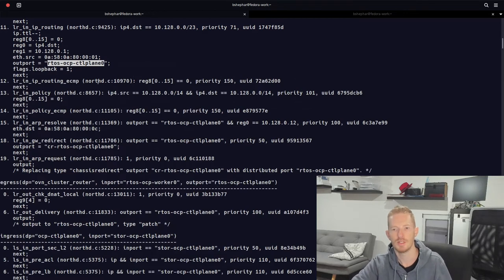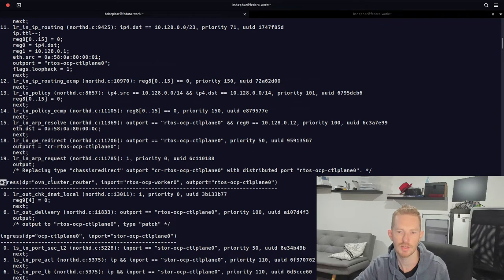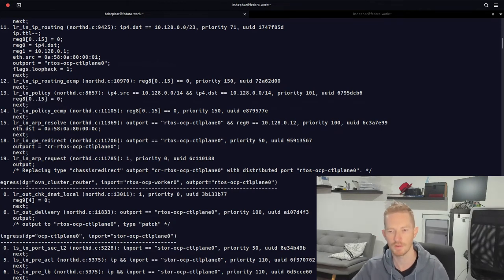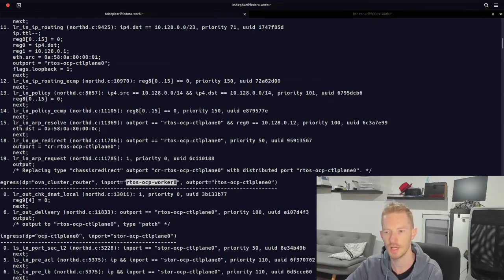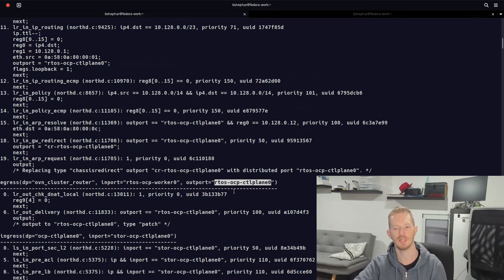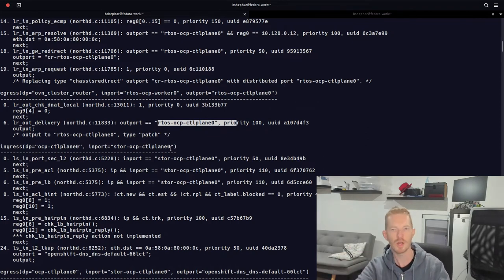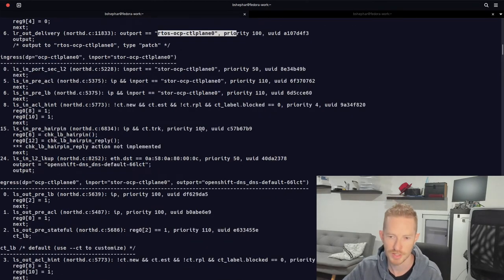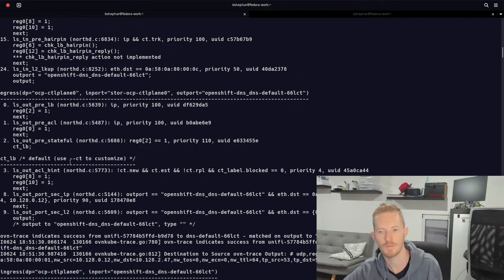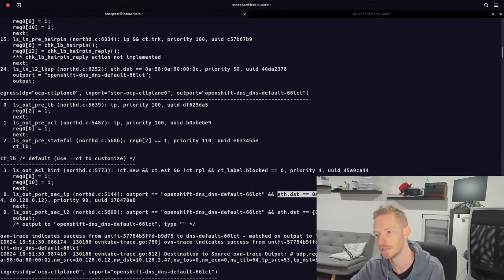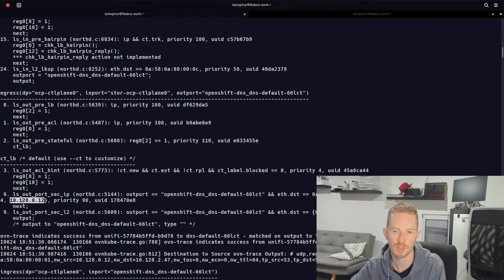In the routing section (table 11), we decrement the TTL from 64 to 63 — just like any normal routing environment. We set IP registers: IPv4.destination goes into register 0, register 1 is set to 10.128.0.1 (the router), and the Ethernet source MAC is changed to the router's MAC address. The packet is sent out on 'RTOS-OCP-control-plane-0'. We then move into the egress for the OVN cluster router data plane, leaving on port 'RTOS-OCP-control-plane-0' — which is where the DNS pod lives.